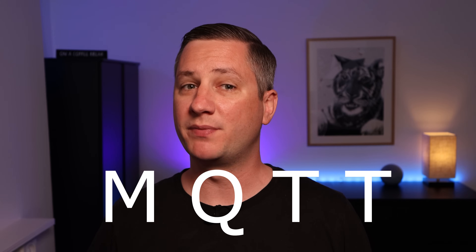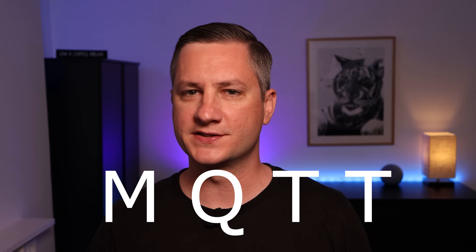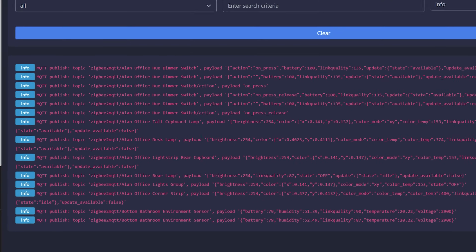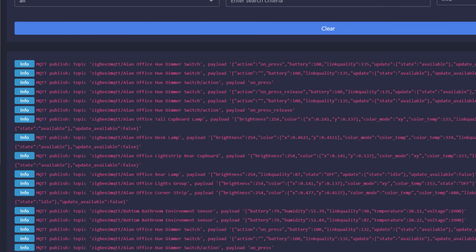You may have heard the term MQTT come up when people start talking about their home automation setups. Usually you hear it alongside things like ZigBee, Z-Wave, and Home Assistant. Have you ever wondered what exactly MQTT is or how it works? In this video, I'm going to take you through exactly what MQTT is and why I think it's cool, and then I'm going to show you how you can set it up in Home Assistant.